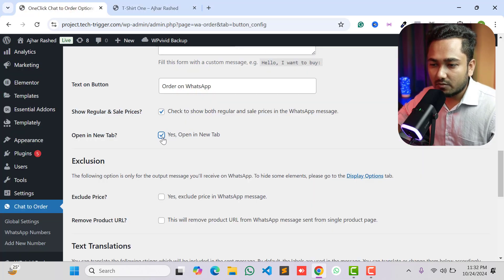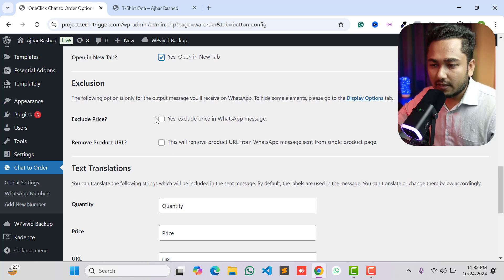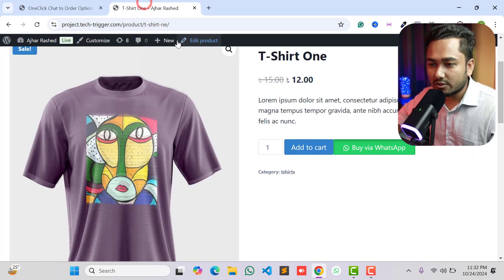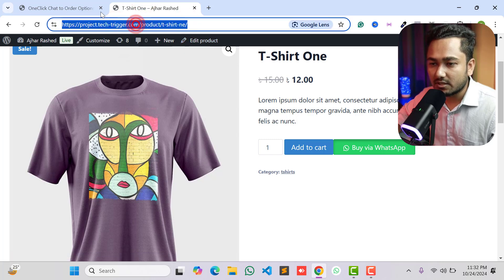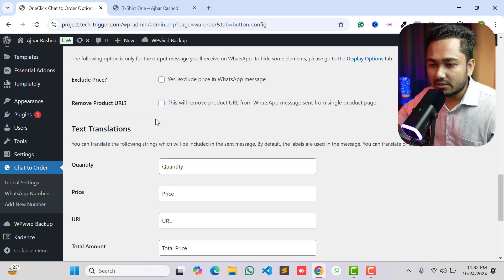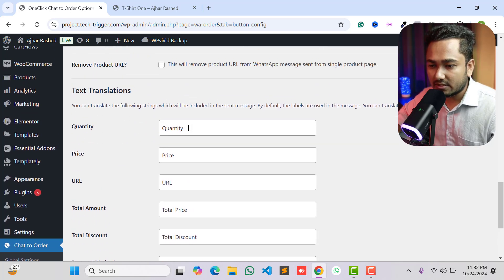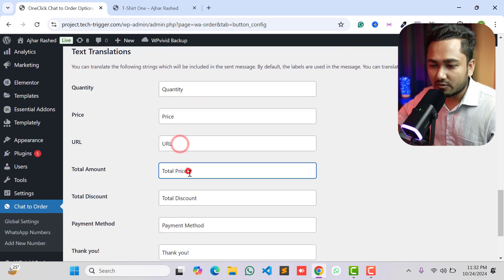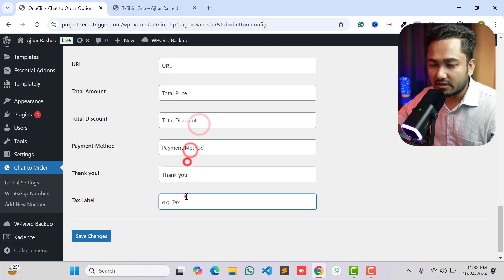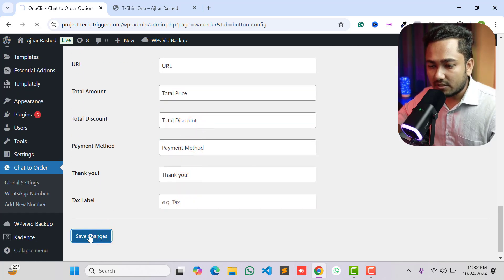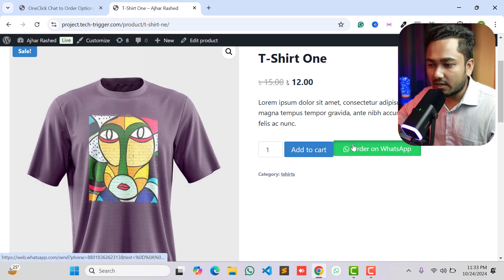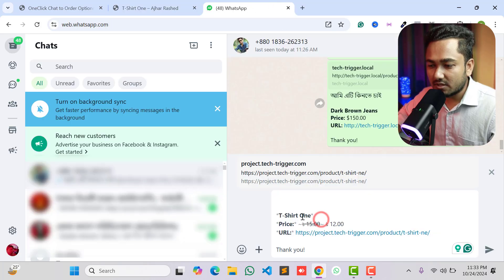You can also exclude the price or remove the product URL from the WhatsApp message — I want to keep the URL in the message. Under Text Translation, you can translate the product quantity, product price, URL, total price, total discount, and everything else. Then click Save Changes.